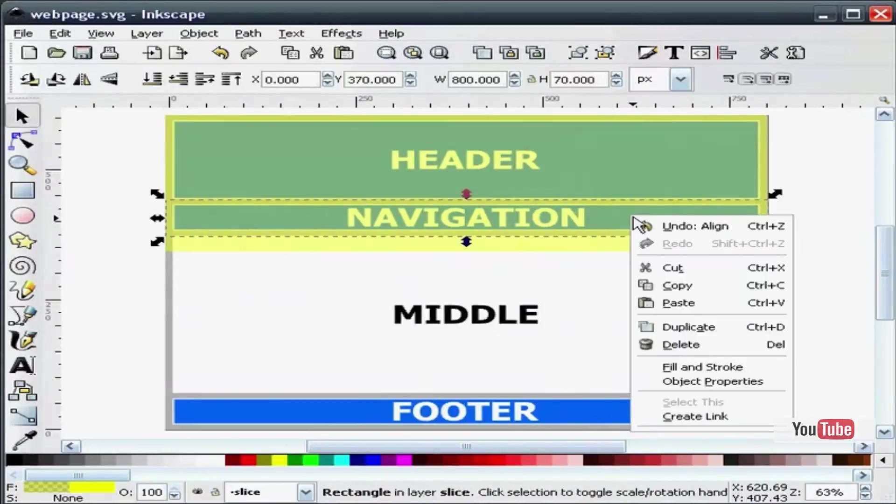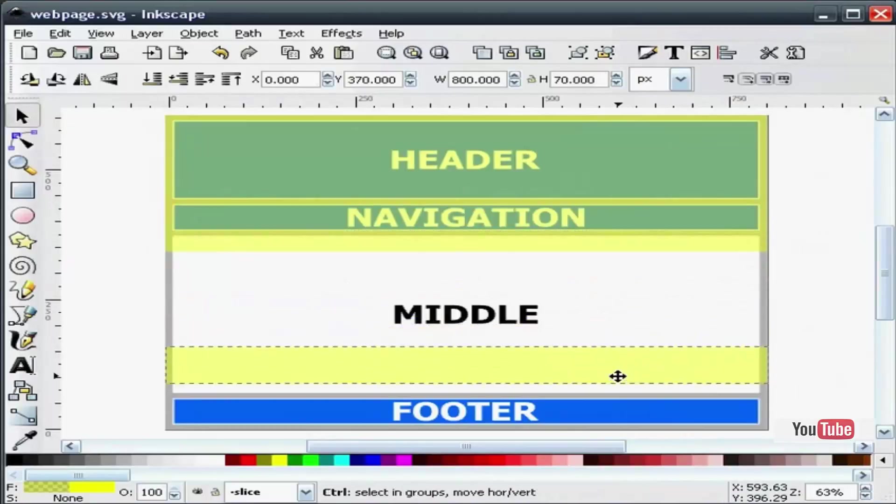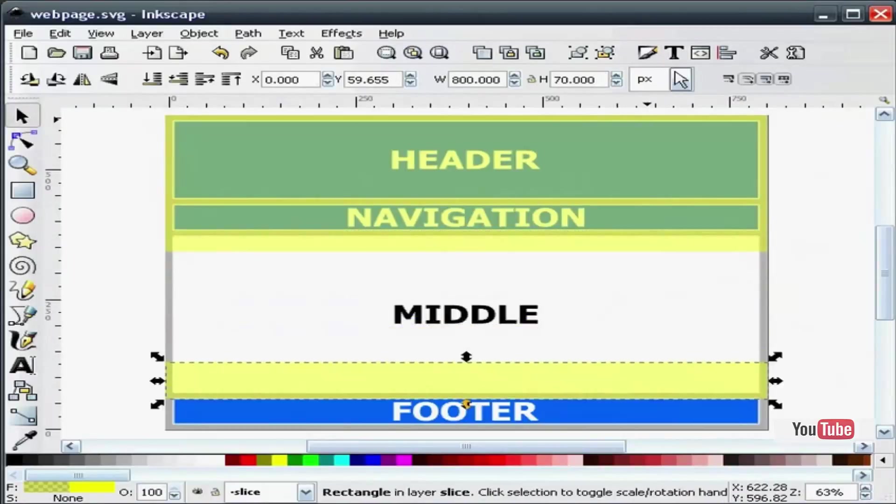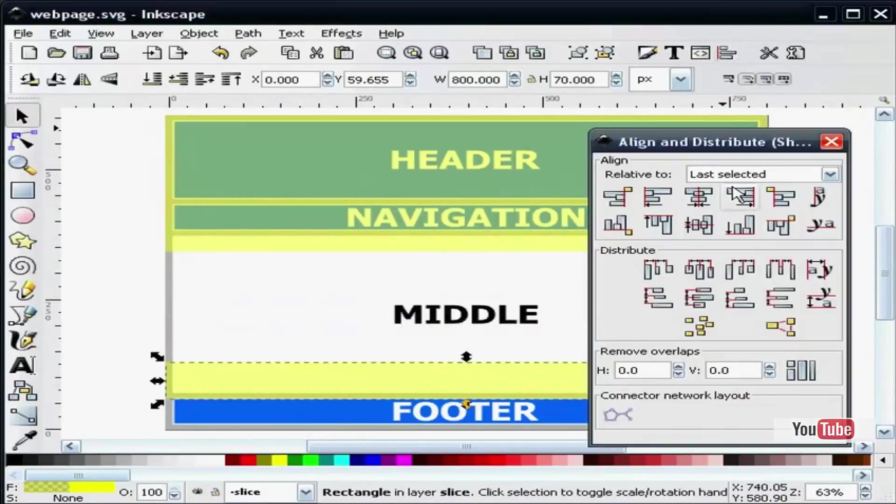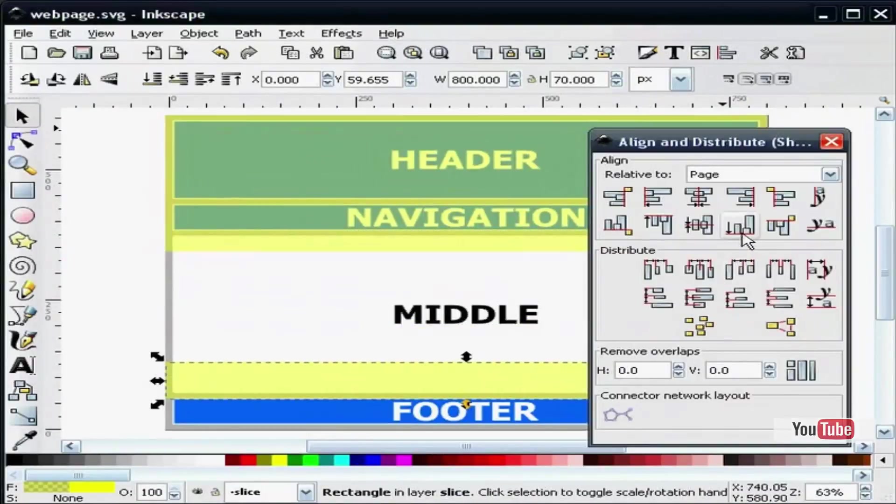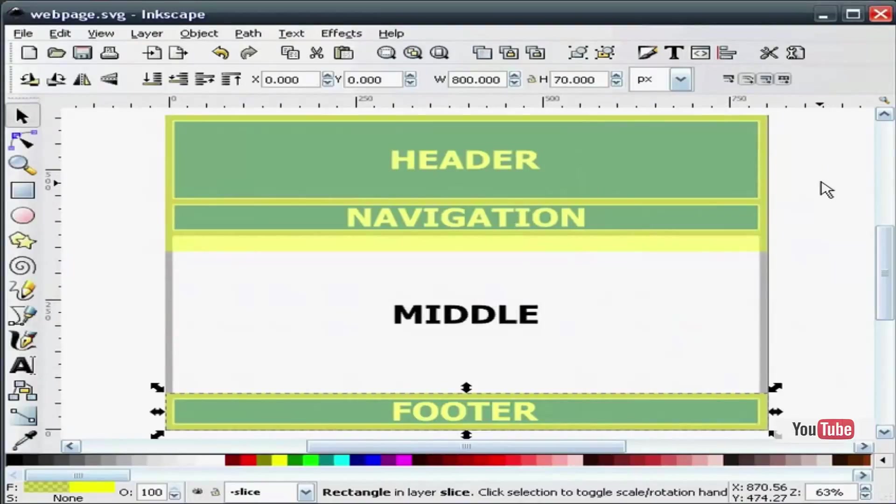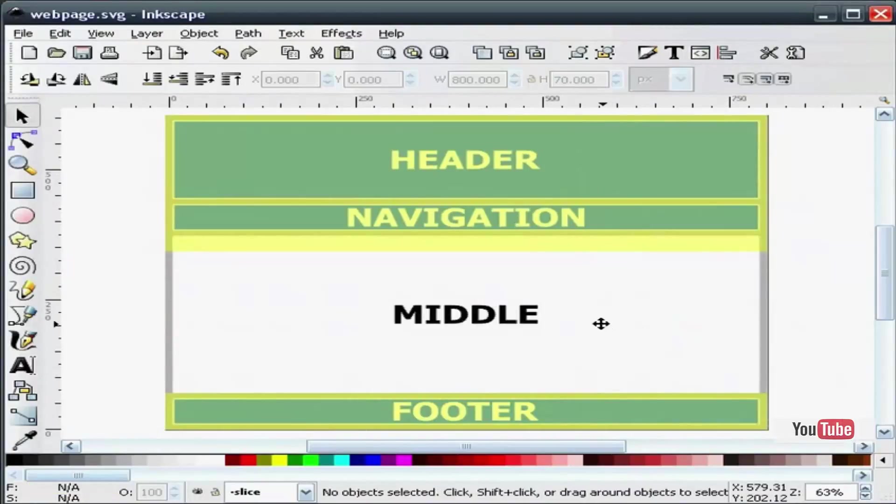And I will duplicate our navigation rectangle. And I will slide it down to the bottom of the page.